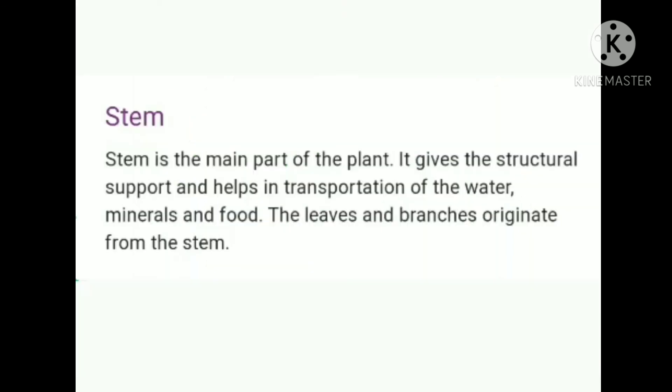The next part of the plant is the stem. Stem is the main part of the plant. It gives structural support and helps in the transportation of water, minerals, and food. The leaves and branches originate from the stem.